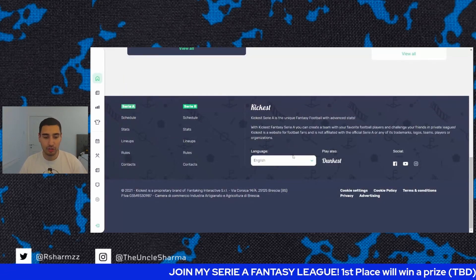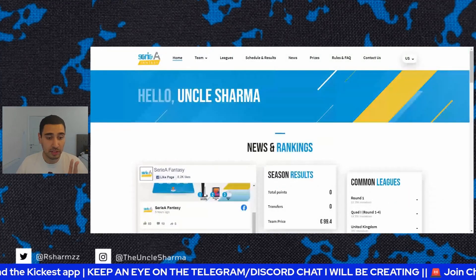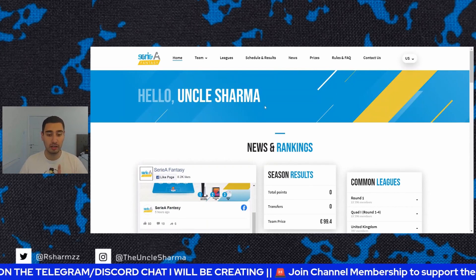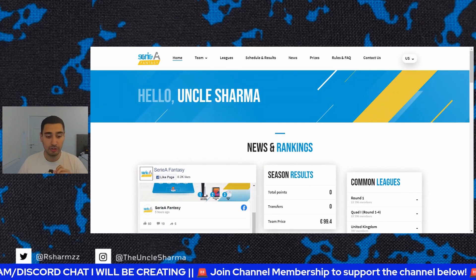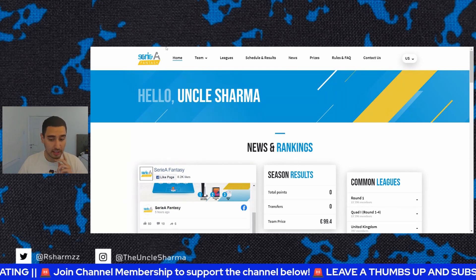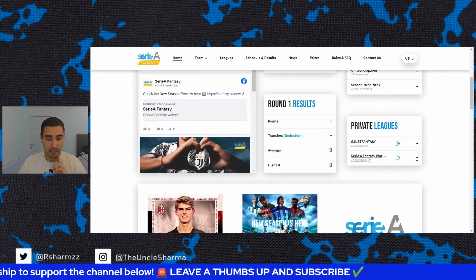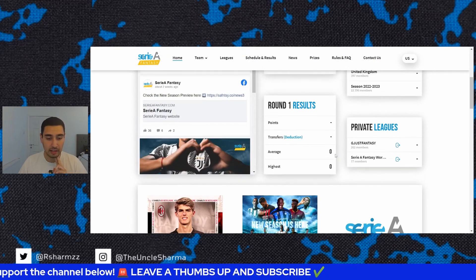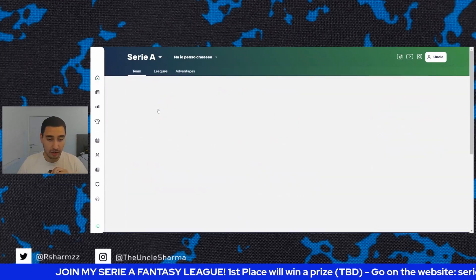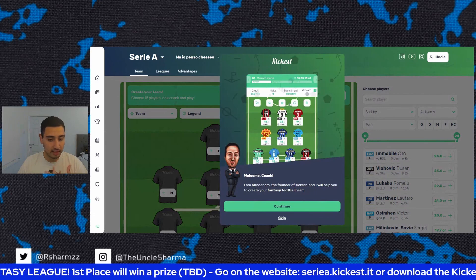I know there's the other website serierfantasy.com, which is becoming popular — Inter Worldwide and a few other YouTubers are pushing it, and it is decent. I did try it last year and I am part of the Inter Worldwide league there, so make sure you join that too. But the reason I prefer Kickist is because it's a little bit more advanced and more fun in my opinion.